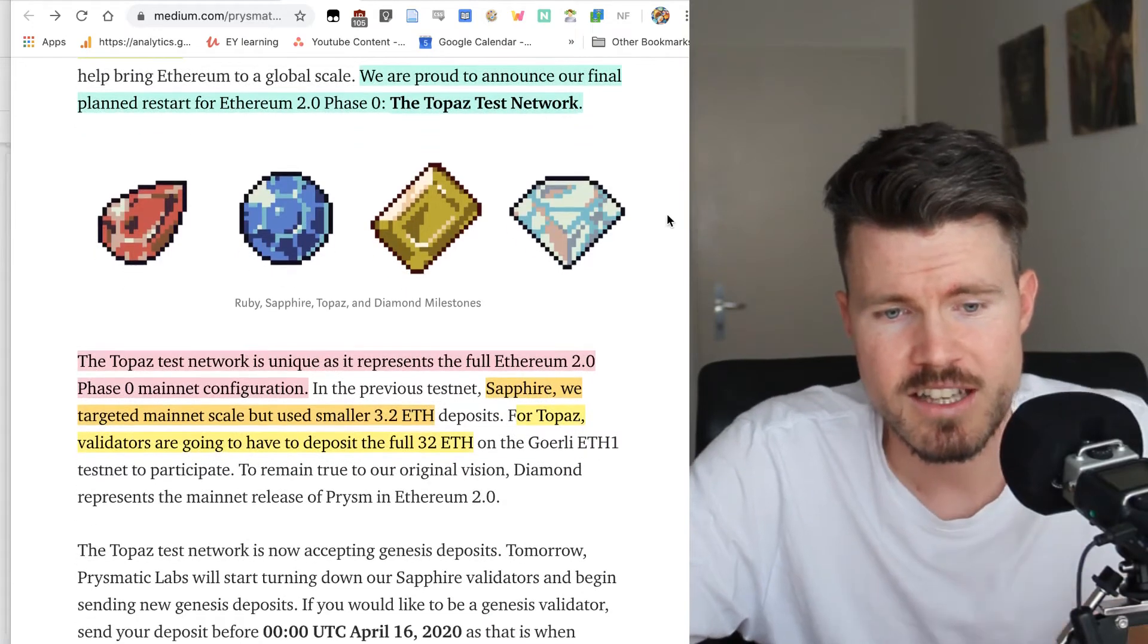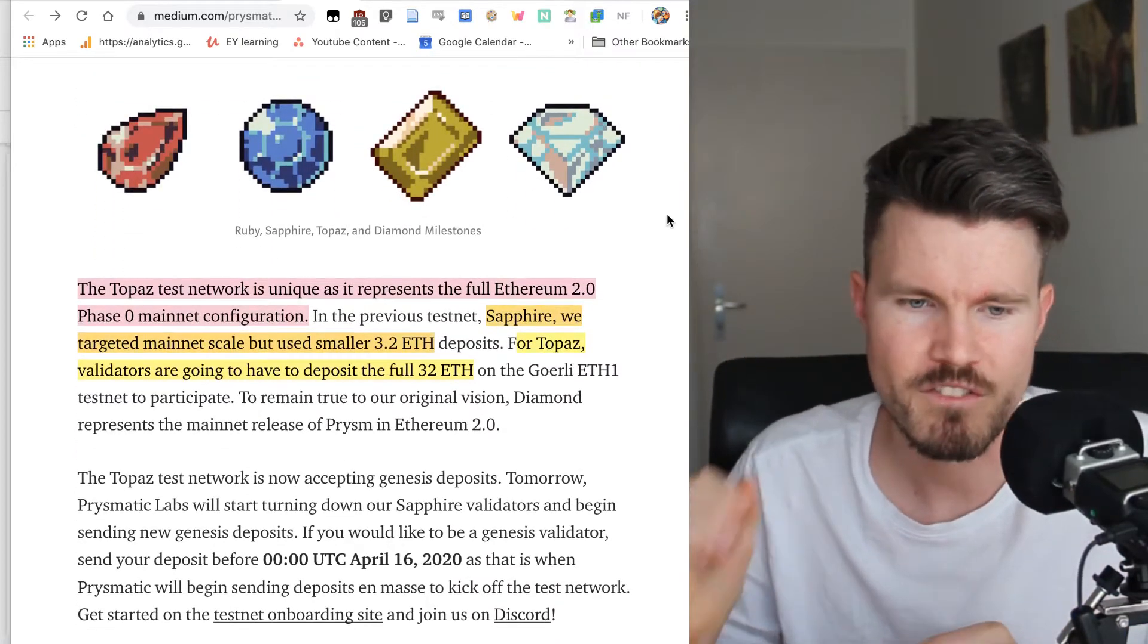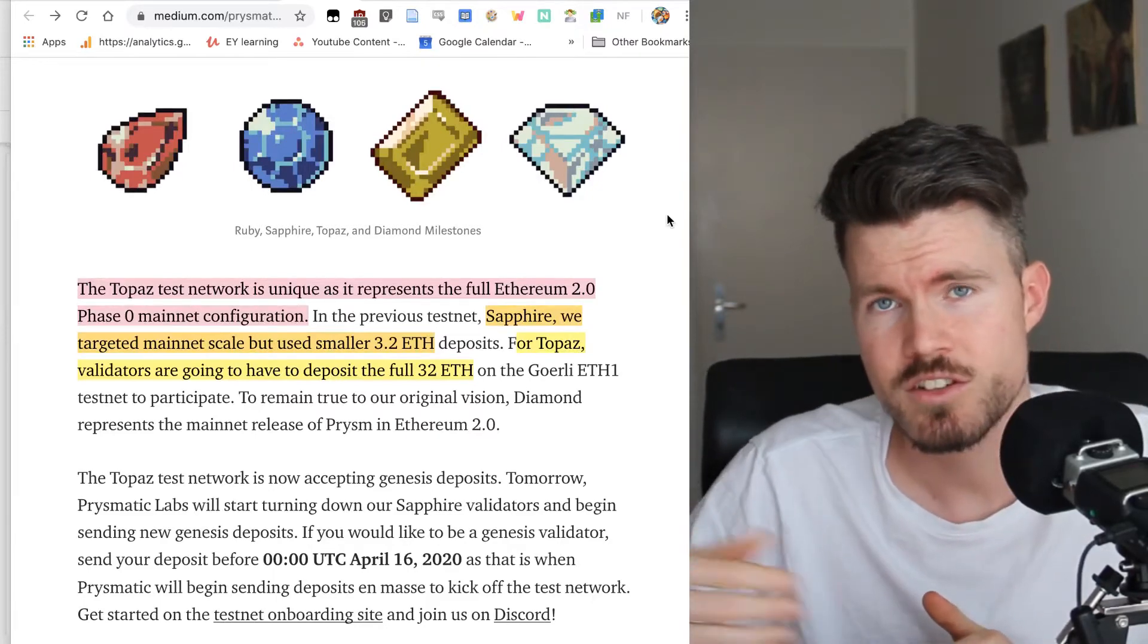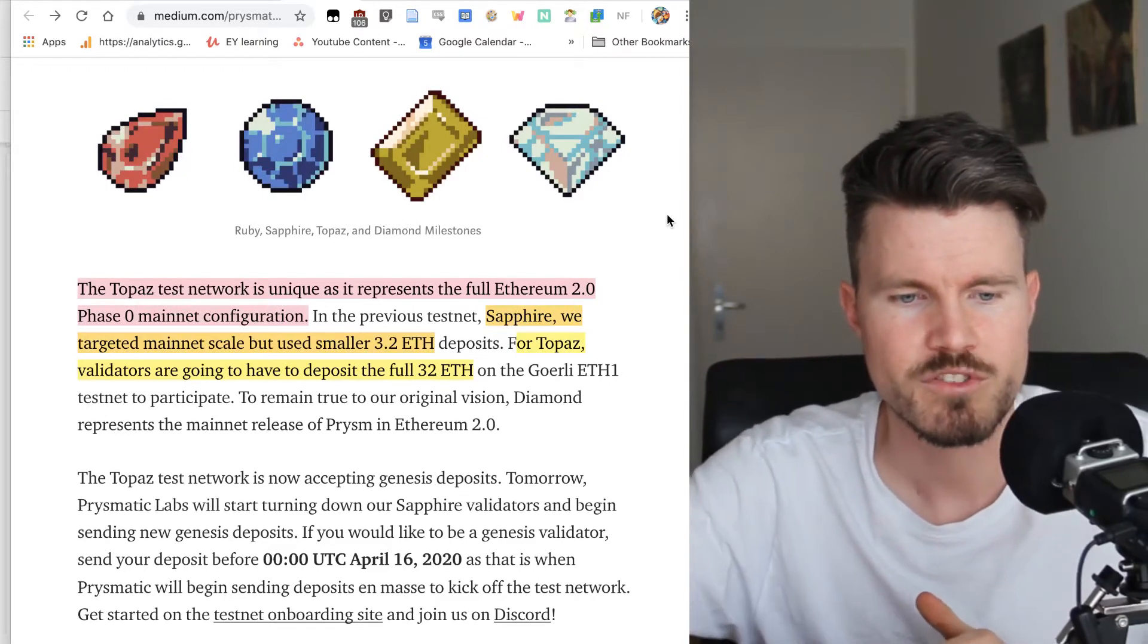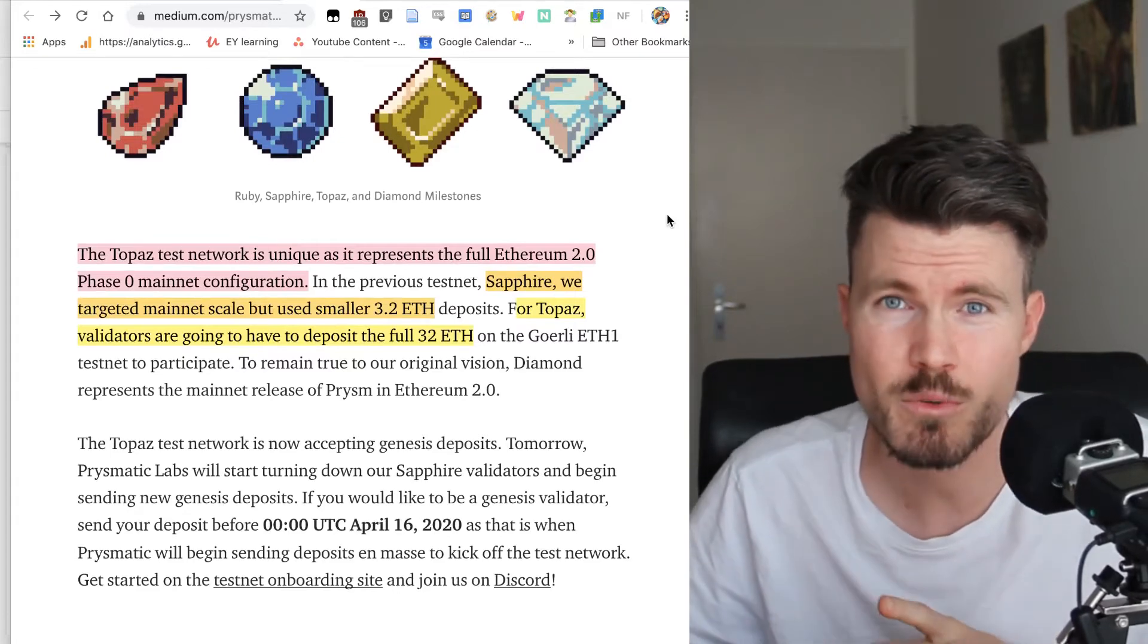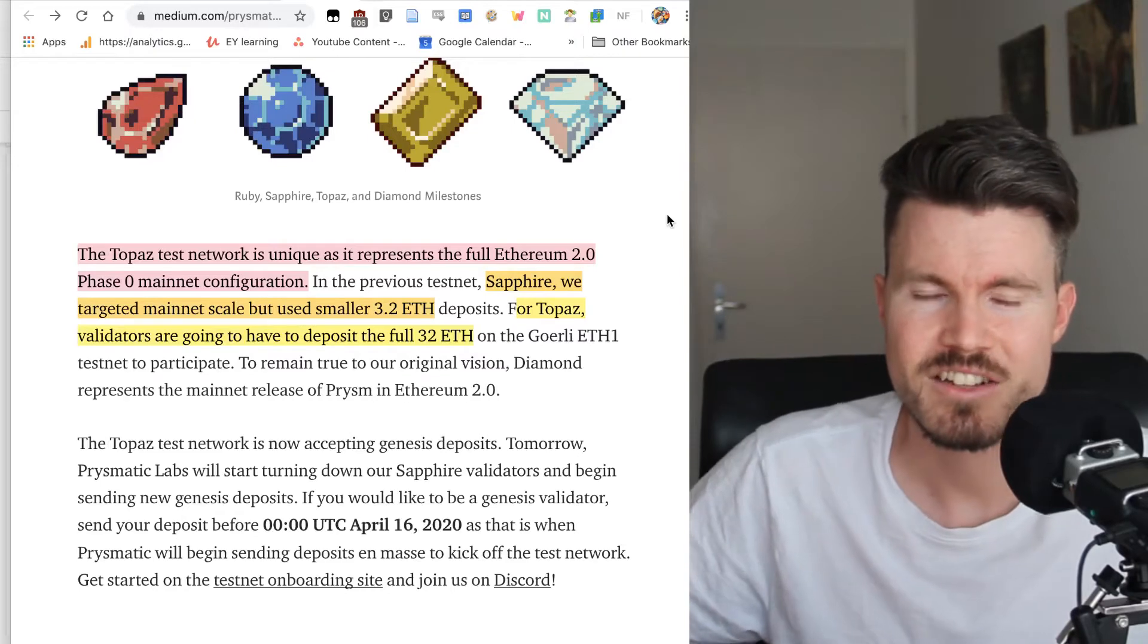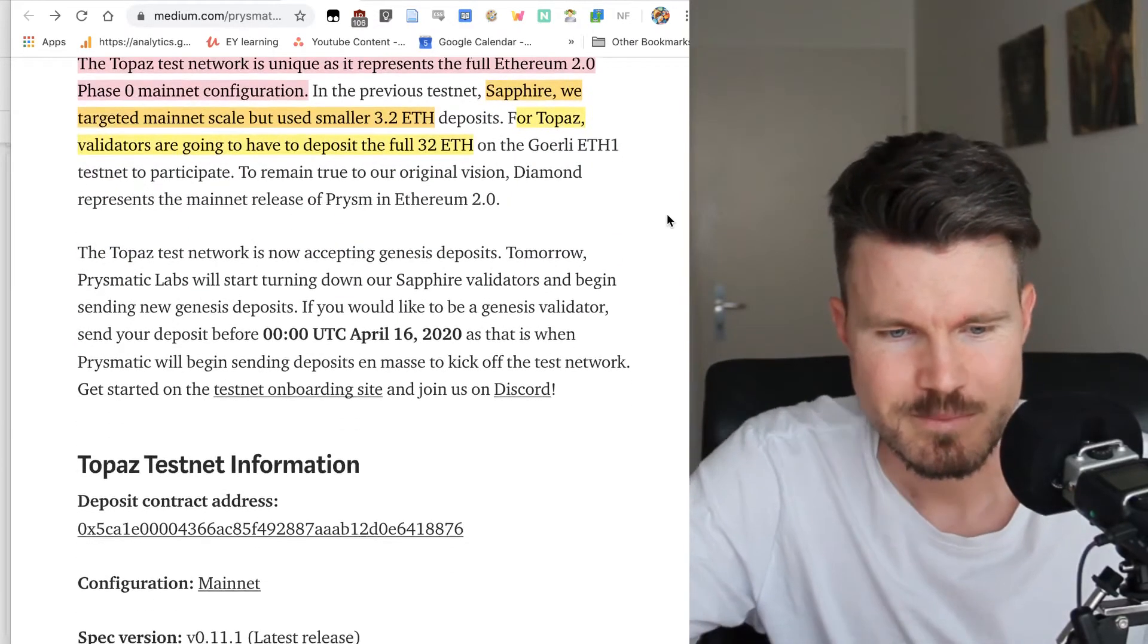The test network is unique and it represents the full Ethereum 2.0 phase zero mainnet configuration. With the Sapphire testnet, you used 3.2 Girly ETH deposits and now with TORPAS validators can send 32 Girly ETH to the deposit contract. If you want to be part of the Genesis epoch, then you have to send in your deposits soon before it starts.